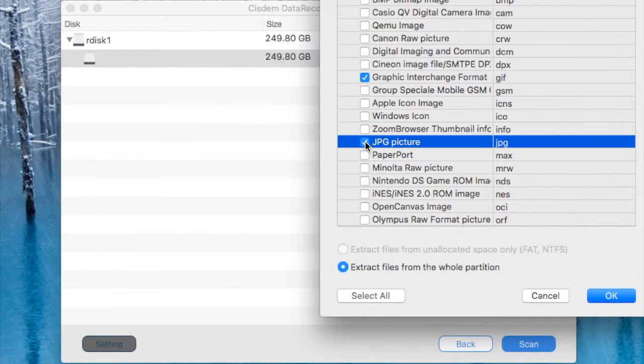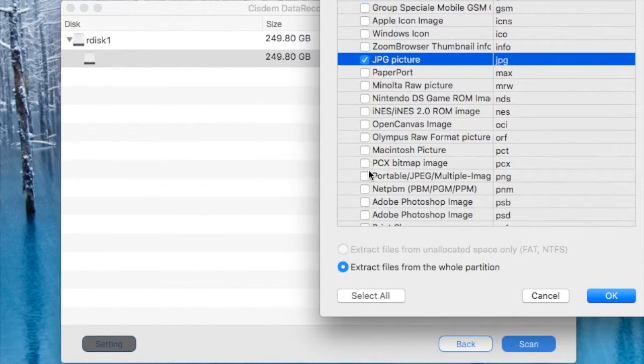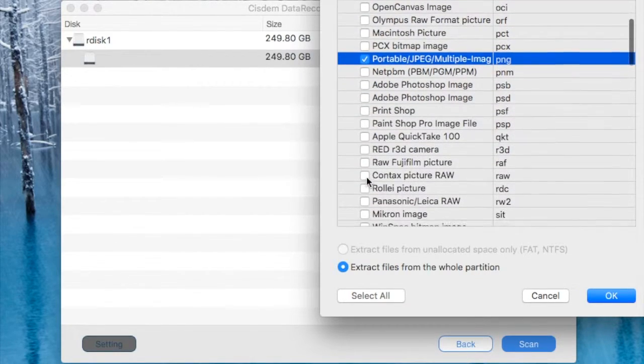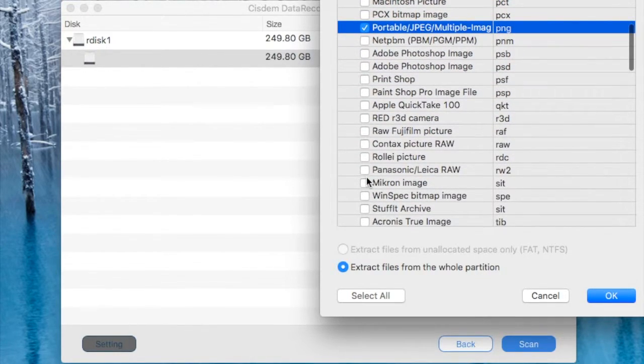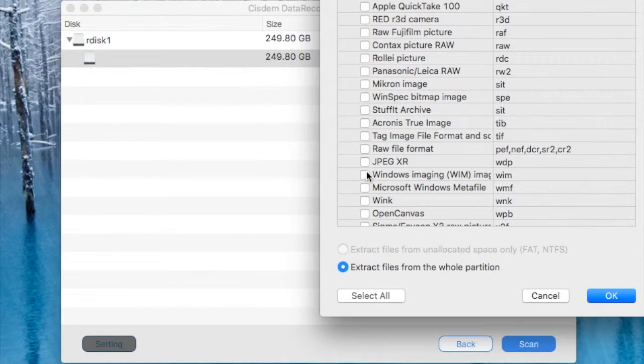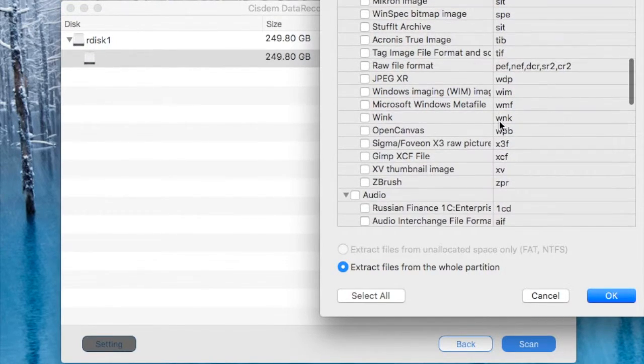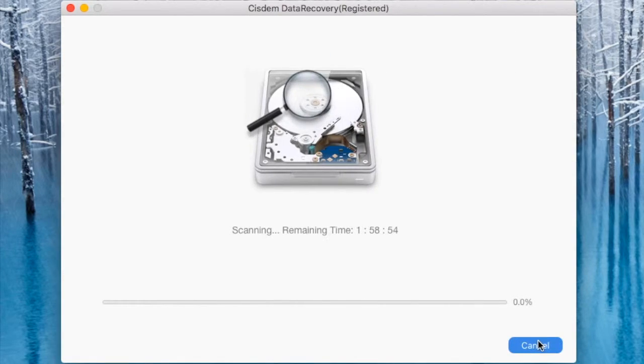So I'll select GIF, JPG and PNG. And I think that's enough because you know these are the most common image formats. Although like I said you can recover pretty much anything.